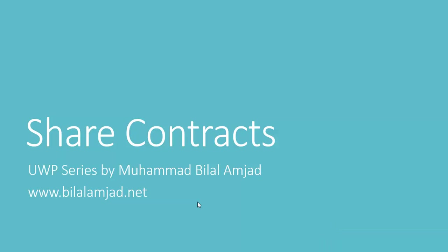Welcome to my channel. Today we are going to explore share contracts which is an exciting feature in UWP. After watching this video lesson you will be able to share data with other applications installed in your device like Facebook, Twitter, LinkedIn, Outlook, etc.